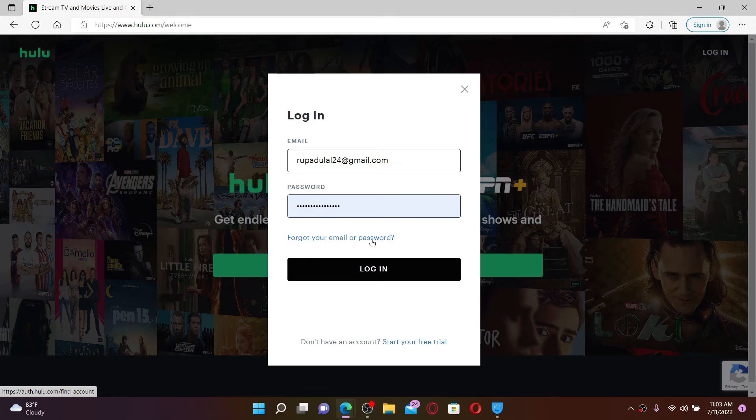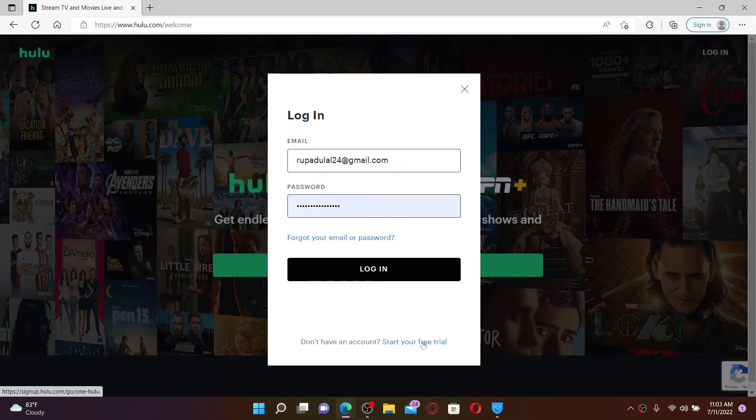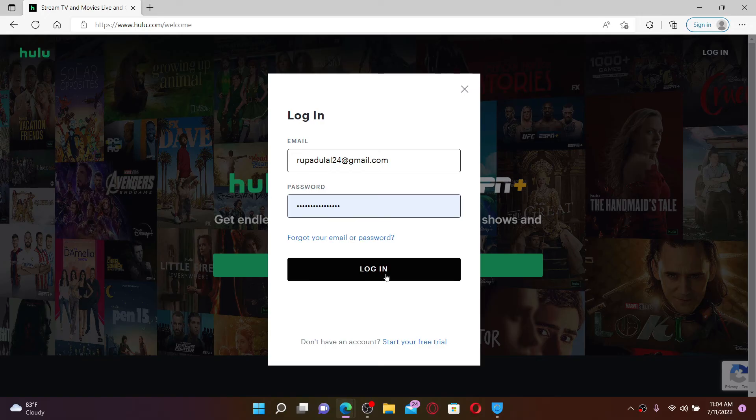If you don't have an account yet, click on 'Start your free trial' link at the bottom and follow the instructions to register first. Once you enter your credentials correctly, click the Login button and you'll be able to log into your Hulu.com account quickly and easily.